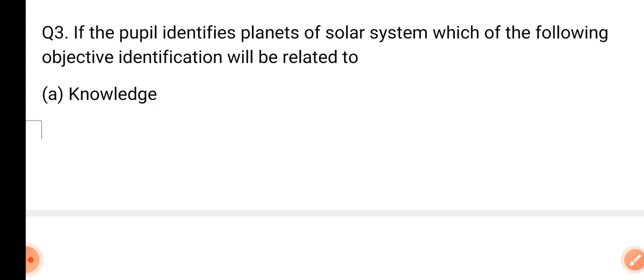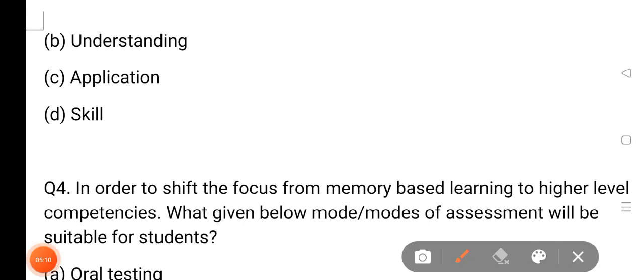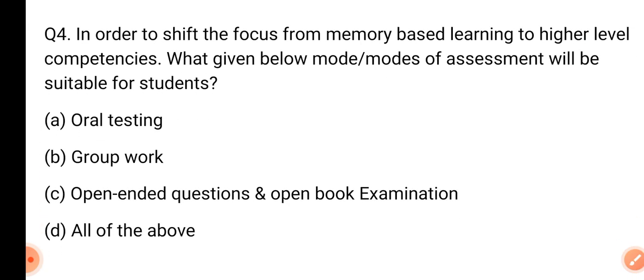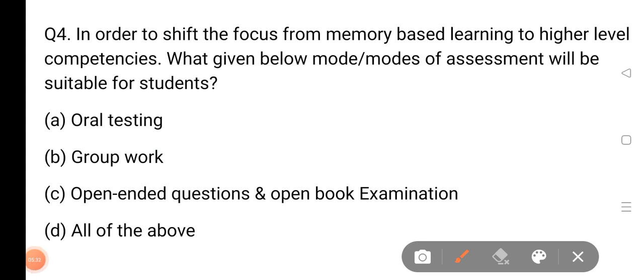If the pupil identifies the planet of a solar system, which of the following objectives — identification — will be related to the planet? If the teacher saw the planet without a symbol, he saw the planet and identified the planet in the solar system. What is the objective of identification: knowledge, understanding, application, and skill? What is the objective of the planet?